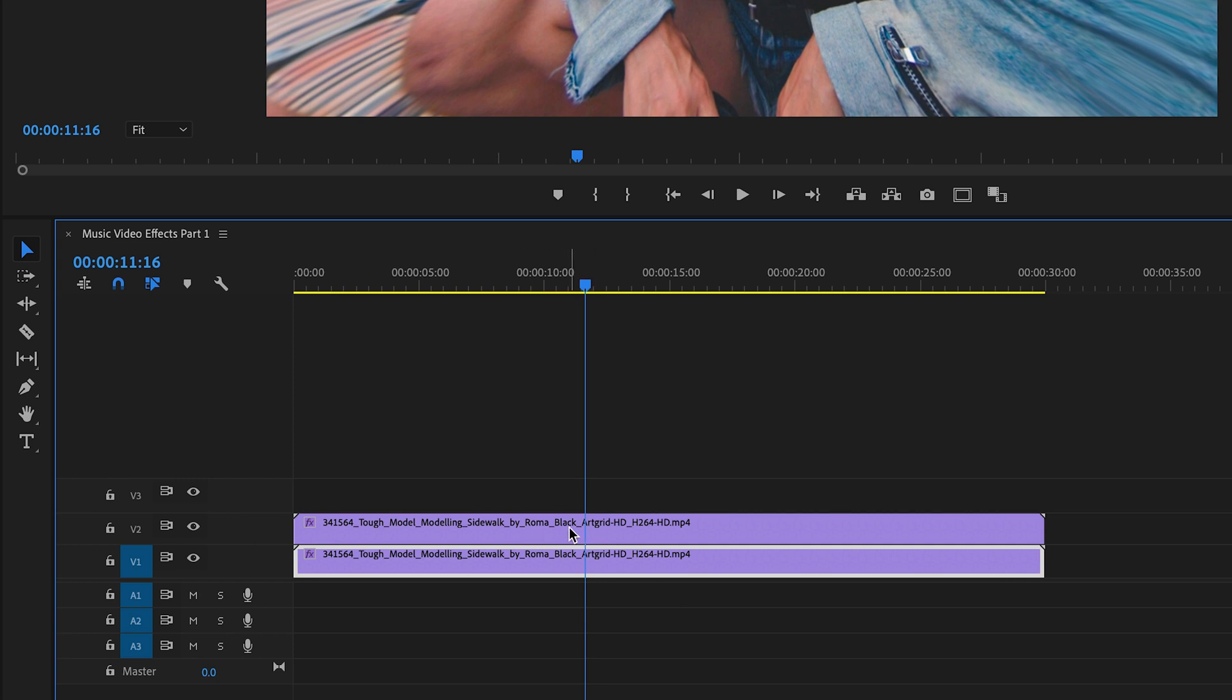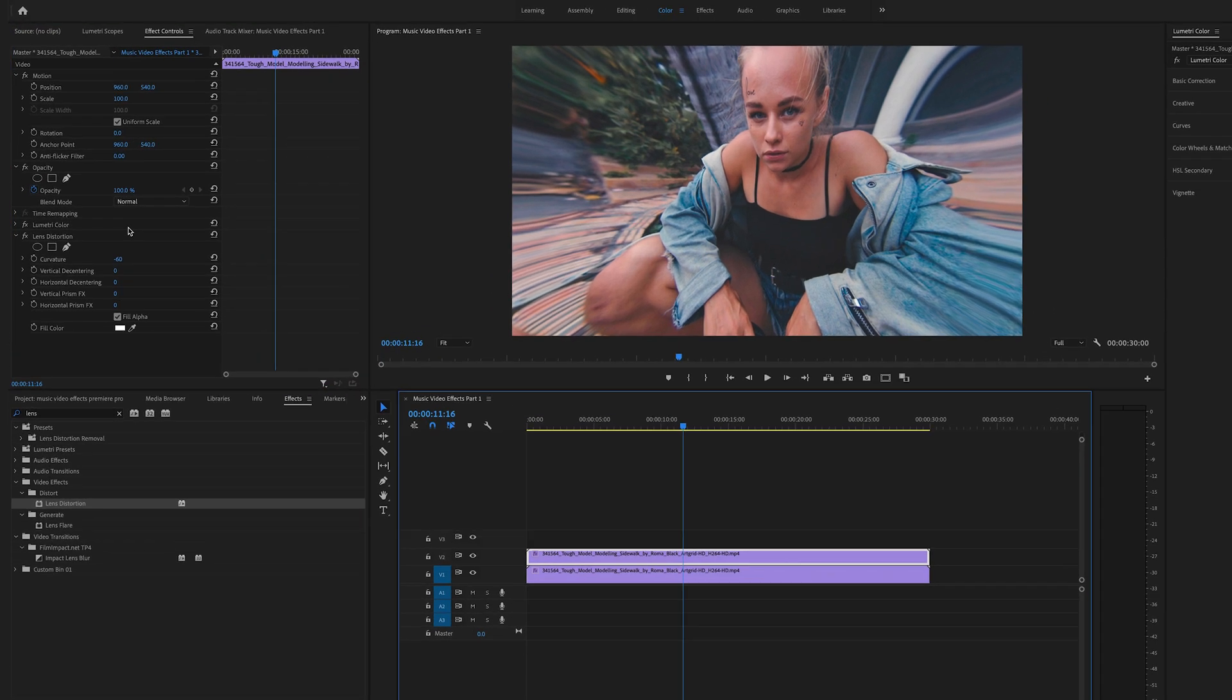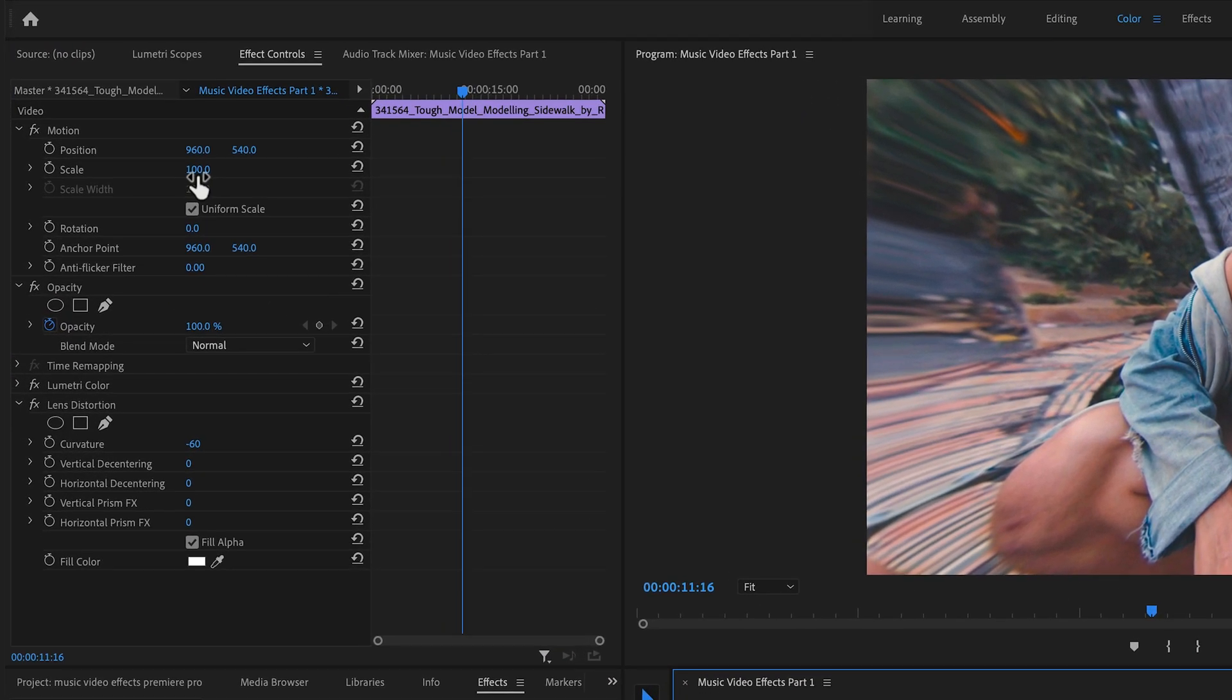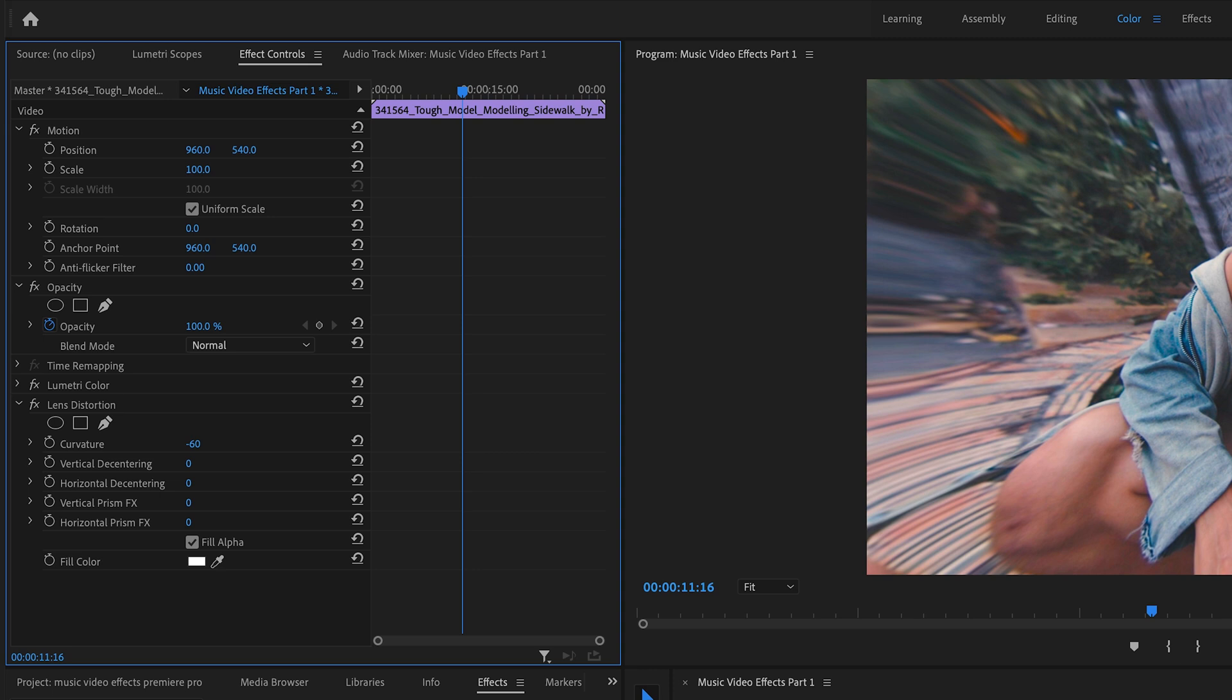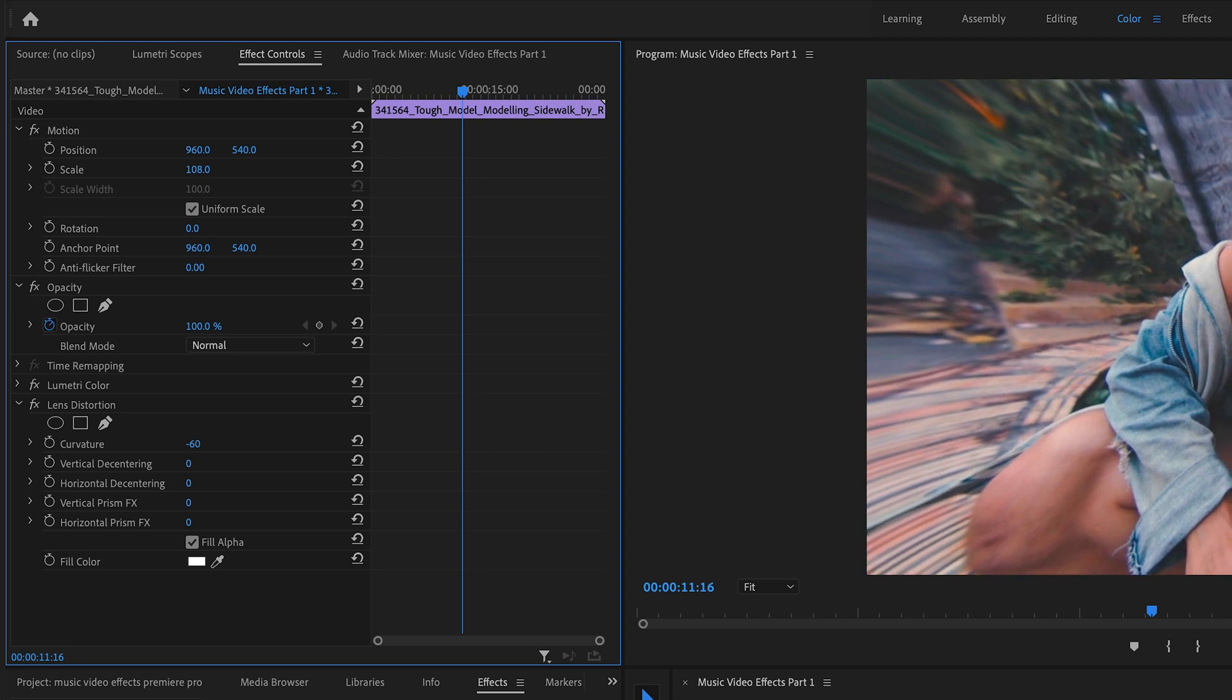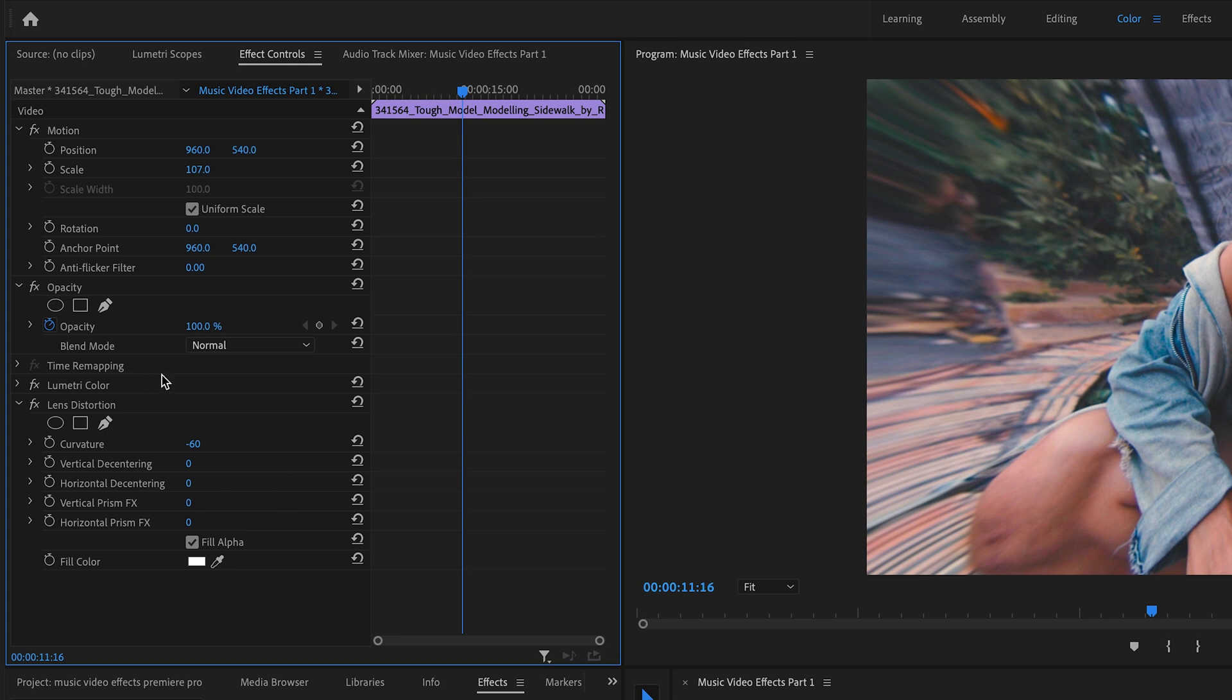Select the clip above and now we want to change a few settings in the effect controls. First, scale this up to 107 and change the opacity to 50.